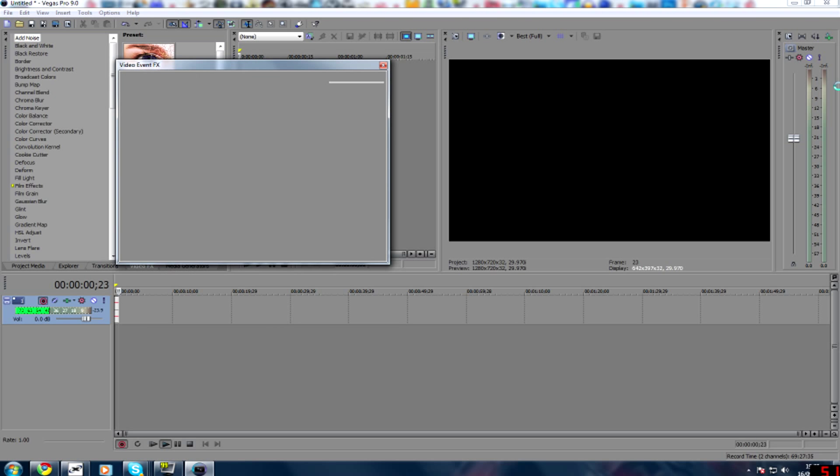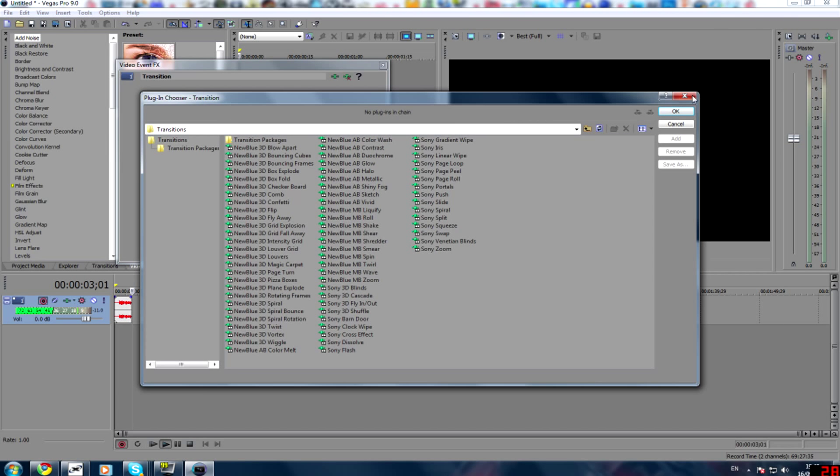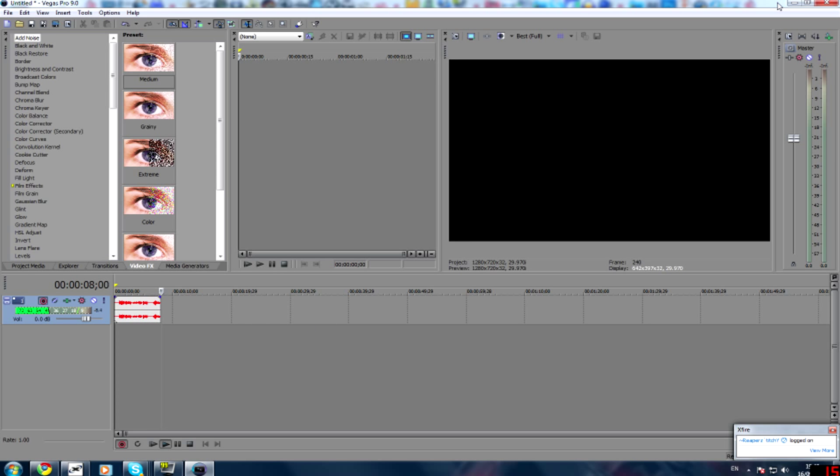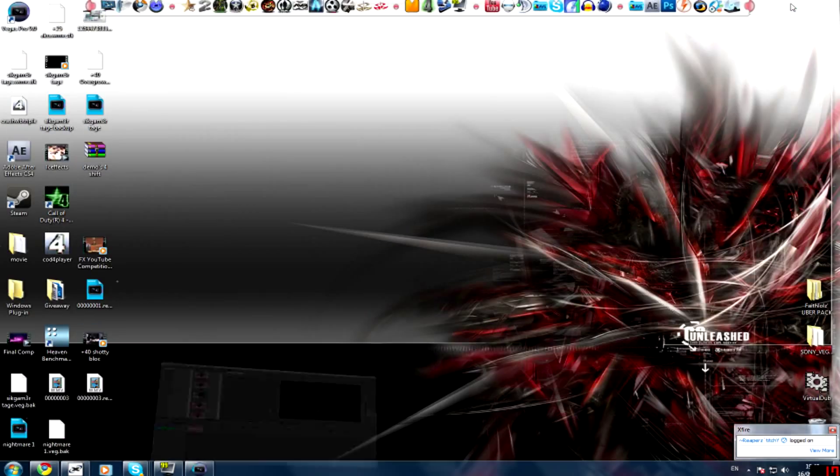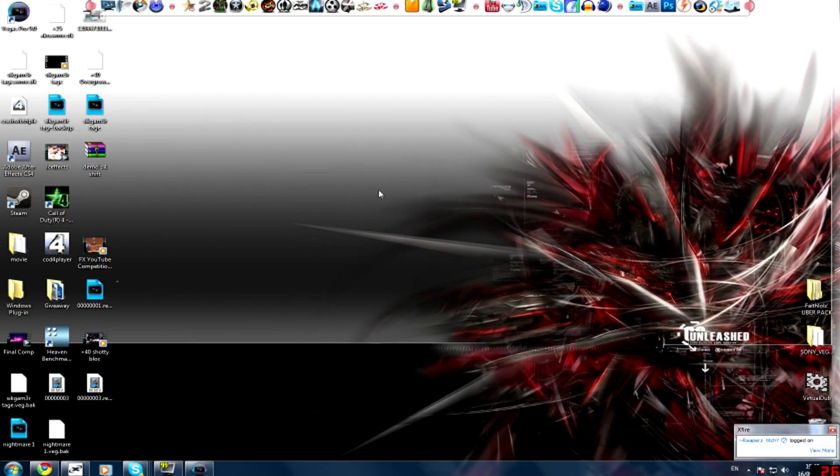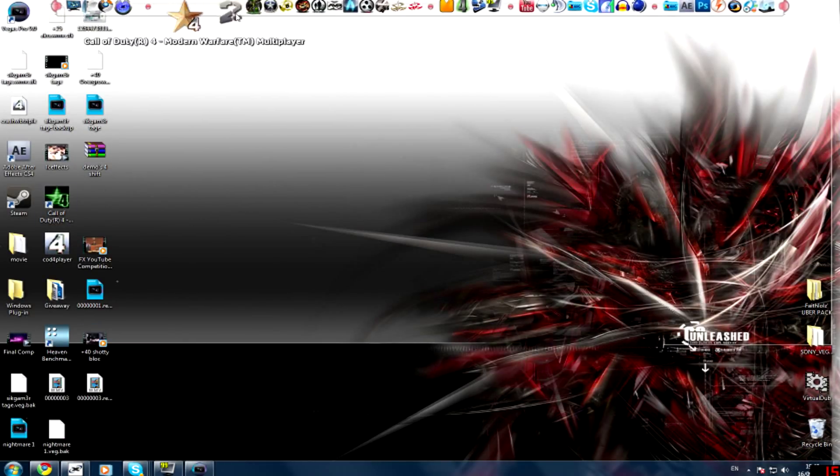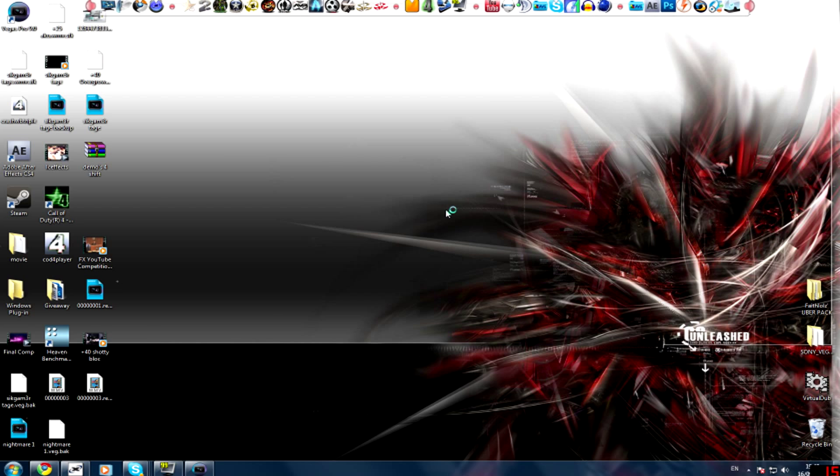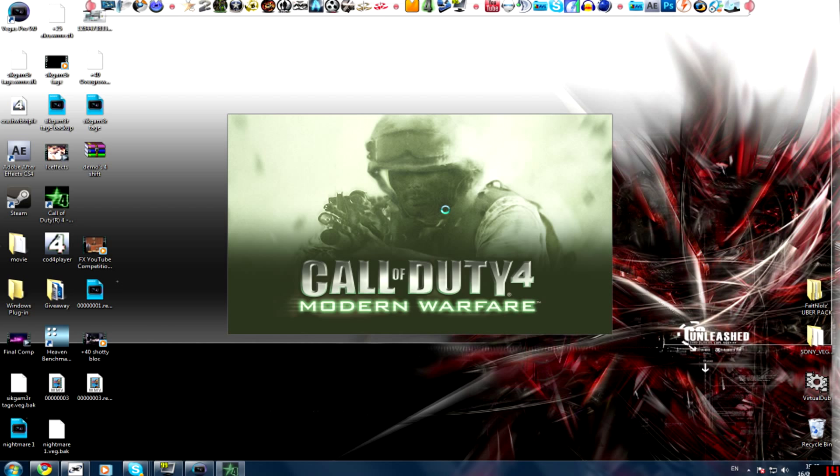Alright guys, what I'm going to do is show you how I record and what my render settings are. So first of all I'm going to start off by showing you my Call of Duty 4 settings. They're really simple, I don't know how you can fuck it up, it really is easy.